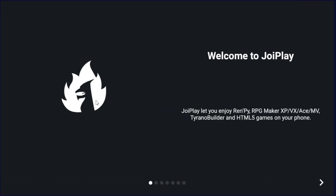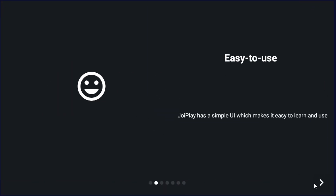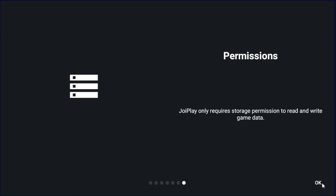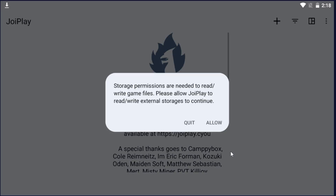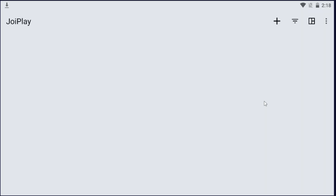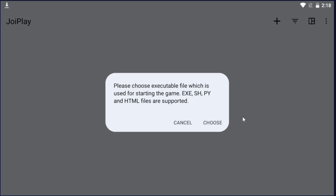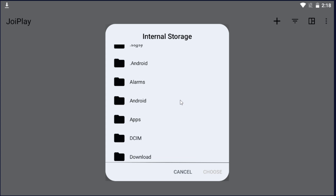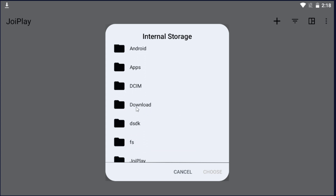Click on JoyPlay. Scroll to the very end, hit I Accept, hit I Accept again, and hit OK. When it asks for permissions, make sure to allow them — if not, this will not work. Click outside and you're on the home page of JoyPlay. Click the plus button, add a game, click Choose, then scroll down to Downloads and go to Infinite Fusion Android.